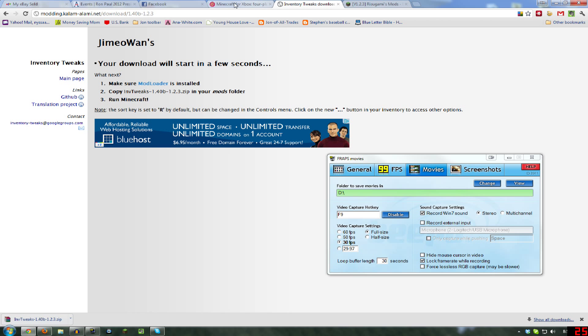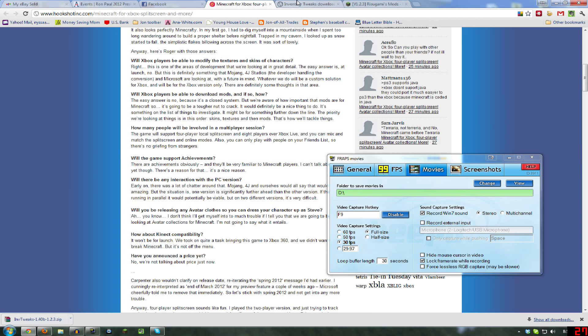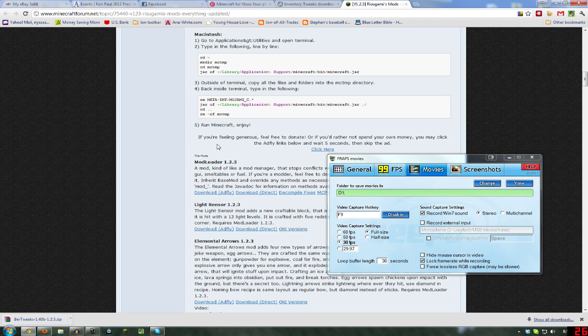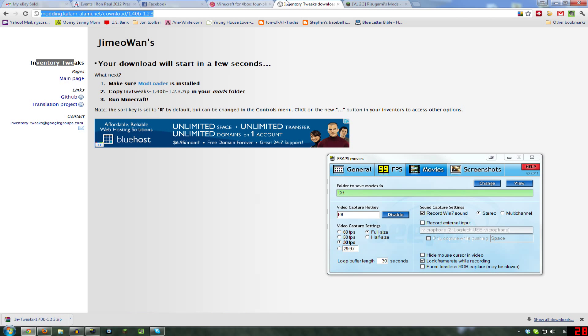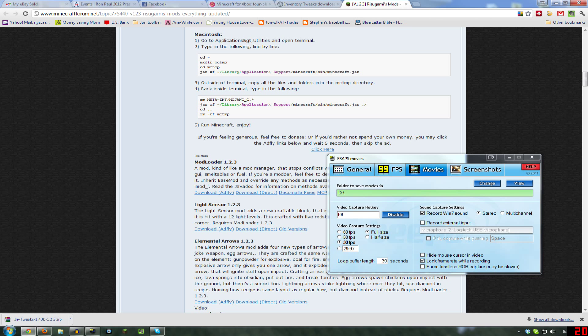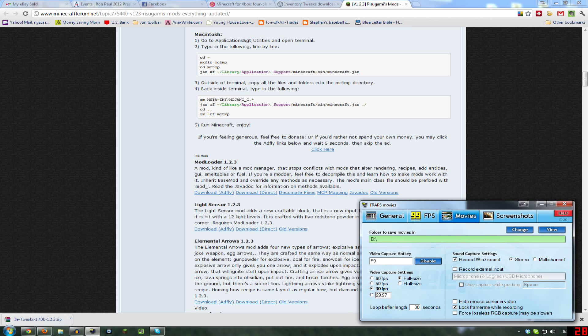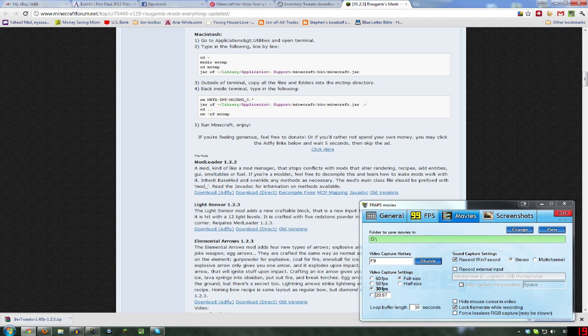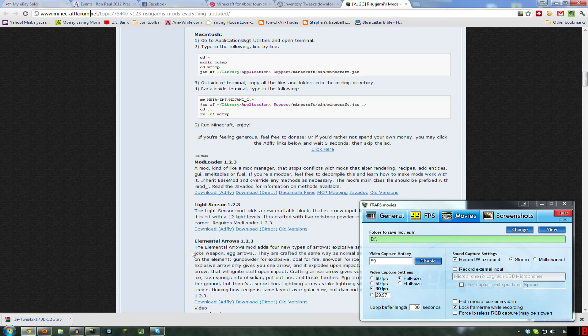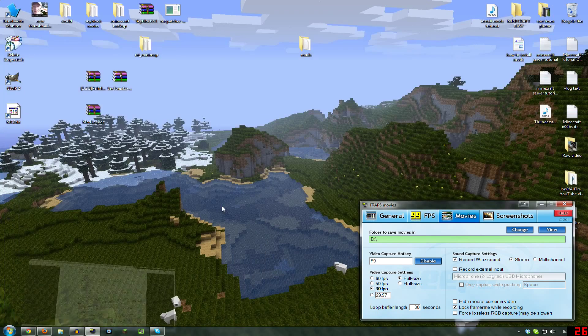So the first thing, if you want to get inventory tweaks, there will be a link for that there, and also I use the minimap, that link will be in the description. Anyways, you need to get ModLoader, and this link will also be in the description, but you can go to minecraftforum.net, I think is where I get it, or just google it, or click this direct link, which I will put in the description, and that will download ModLoader for you.